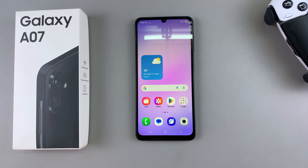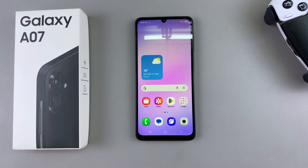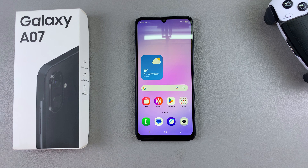In this video you'll learn how to switch between navigation gestures and buttons on your Samsung Galaxy A07. If you want to switch the navigation you're currently using from swipe gestures to buttons and vice versa, this is what you're going to do.